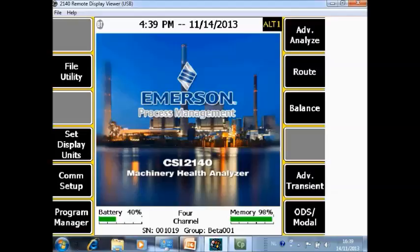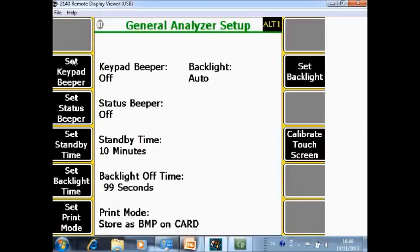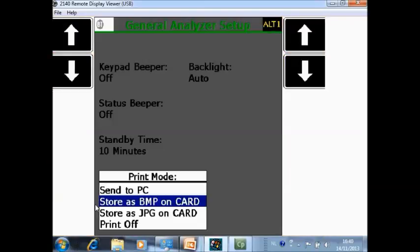What you're seeing now in front of you is the home screen of the CSI 2140 machinery health analyzer. There are several options for print functions, but let's start with the beginning. When you're in the home screen, the first thing to verify is go to Alt 2, go to General Setup, and here F6 set print mode. You can specify that if you do a print action on the CSI 2140, if you want to send it to the PC, store it as a bitmap on your memory card inside the analyzer, store it as a JPEG on the memory card in the analyzer, or disable this feature.